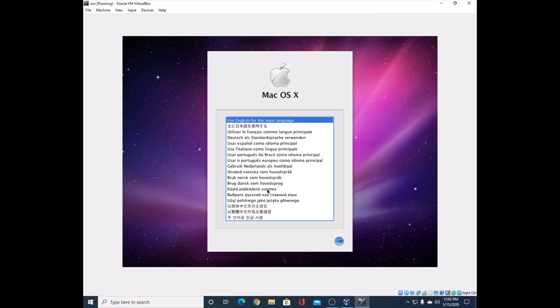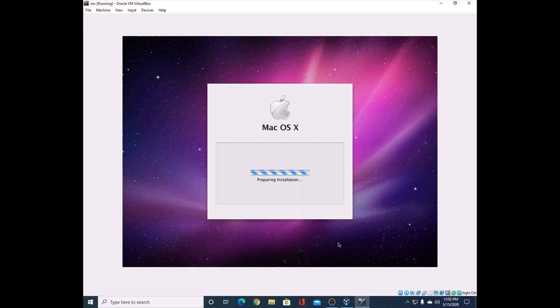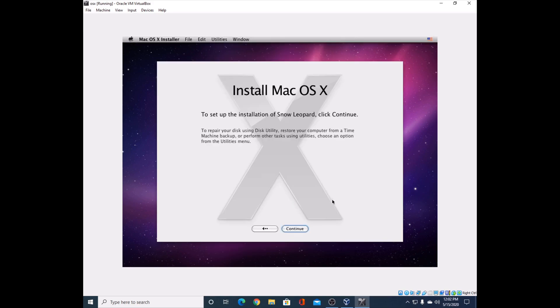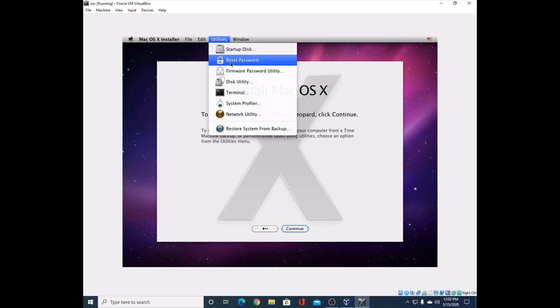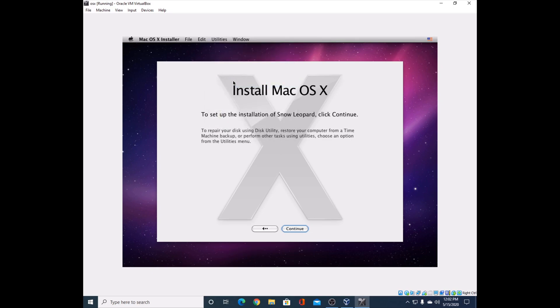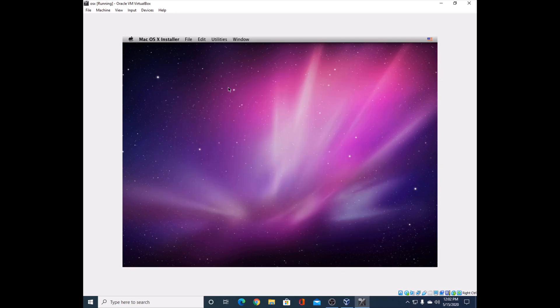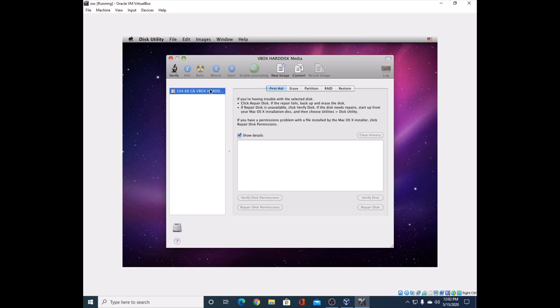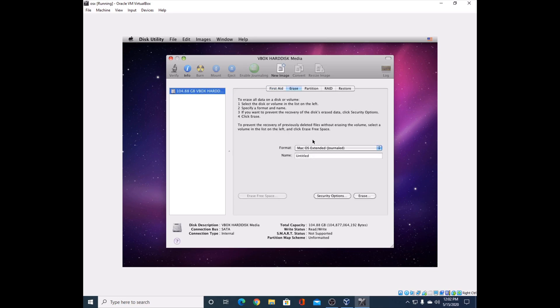Here we are - we're on the Mac OS X install screen. You're going to select your language. There is something we have to do before we set up the installation. You're going to go up to Utilities and select Disk Utility. This will load itself up.